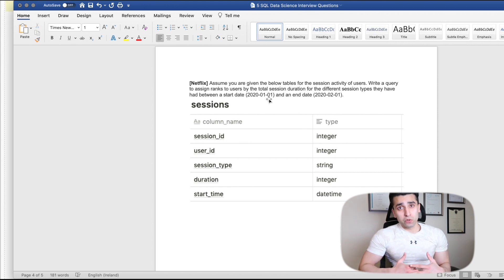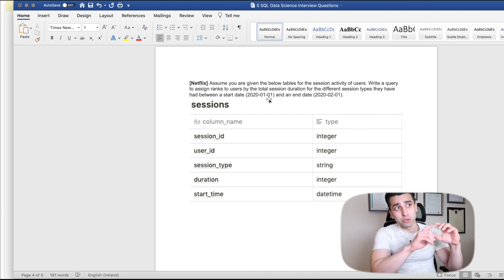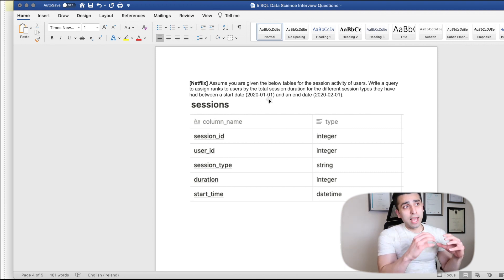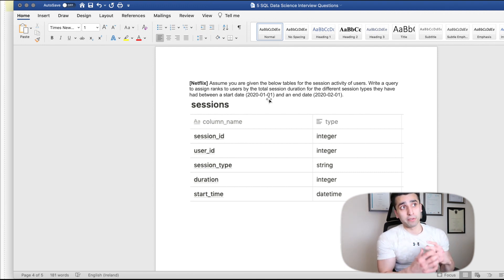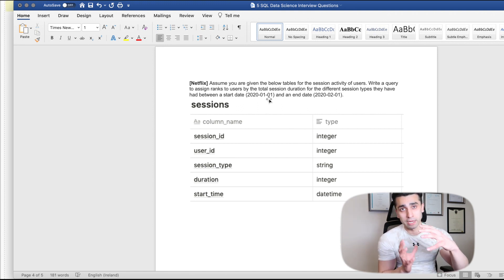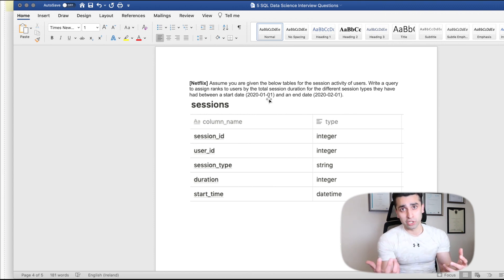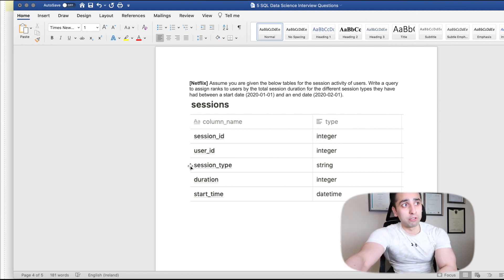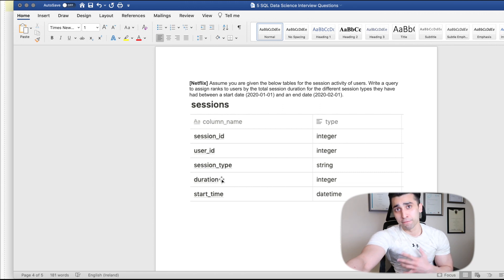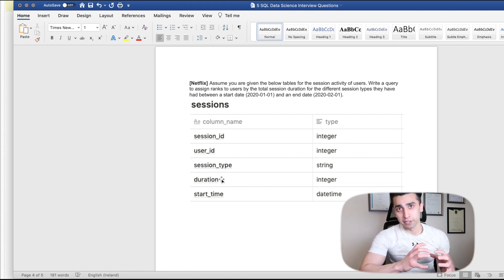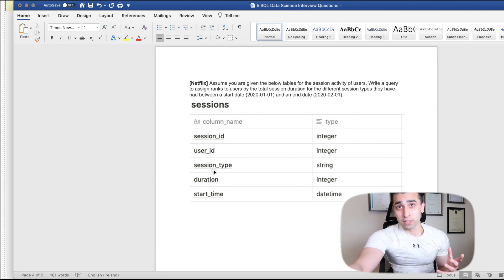The output will show user_id, total session duration, and session_type. We'll use an aggregate function on duration, grouped by session_type. At the moment we only have individual duration per row — we don't have a total duration — so if a user is logged in twice we need to aggregate that into a total duration to use in the rank function.